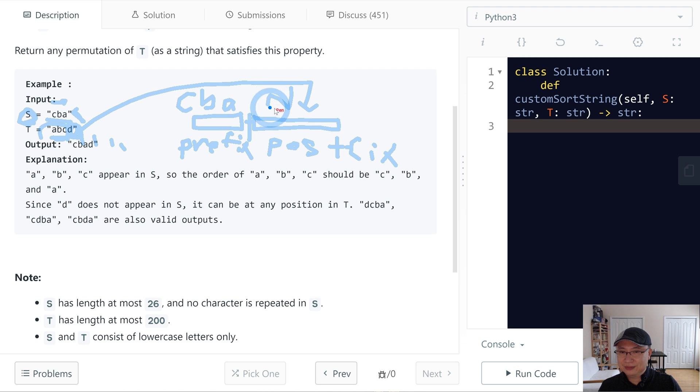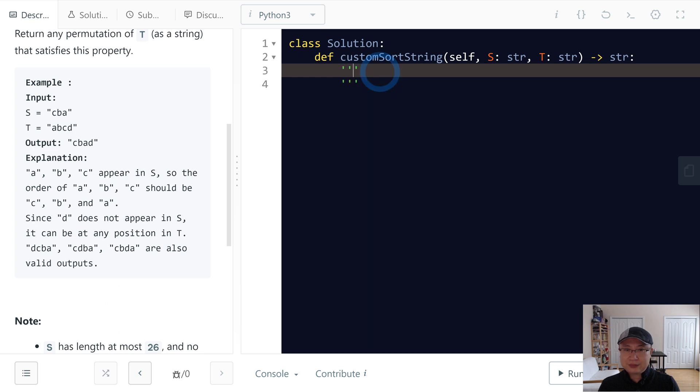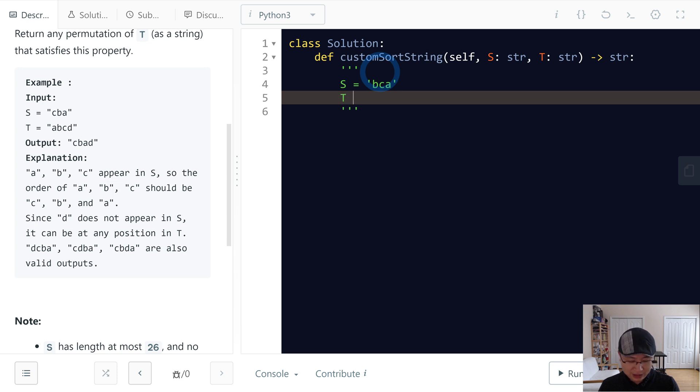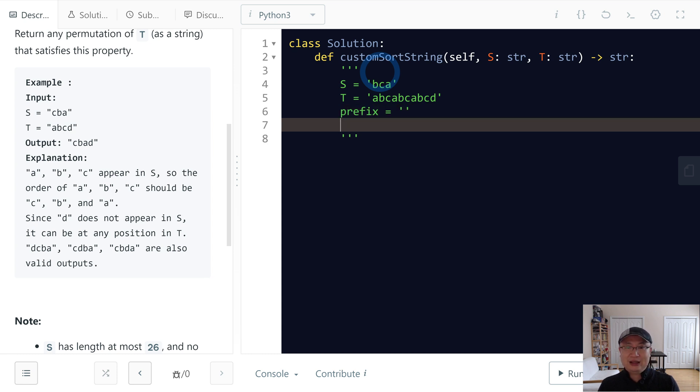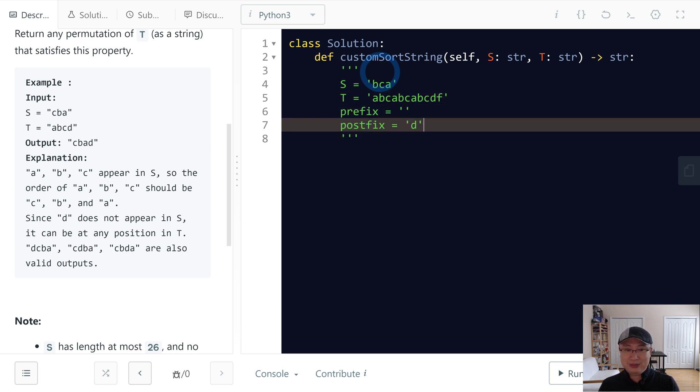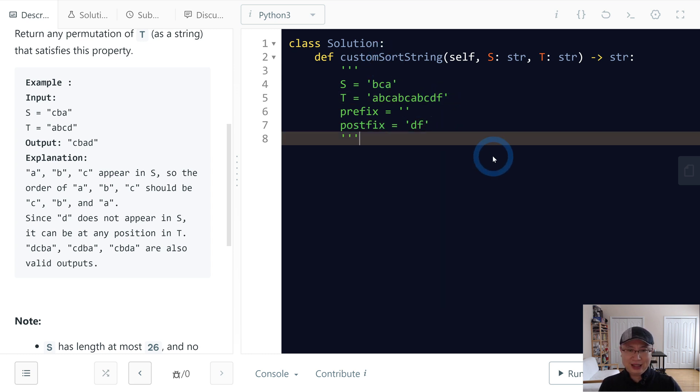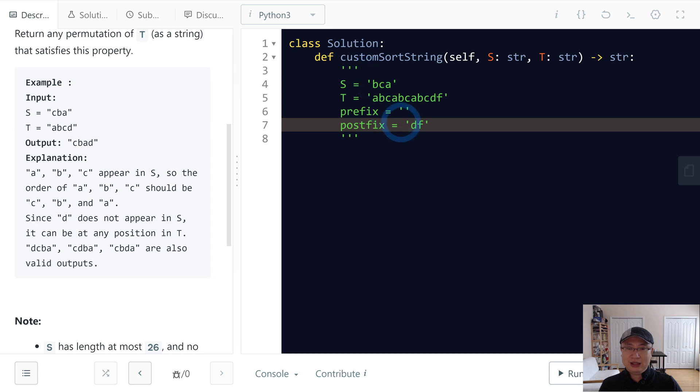How about it in this case? Let's assume S is the same, CBA, but T is ABCABCABCABCD. In this case, maybe prefix is something and then postfix is only D. If there are F there, maybe if F, it follows its own order. We do not modify it because this one is not belong to S, but this one is, we need to do...